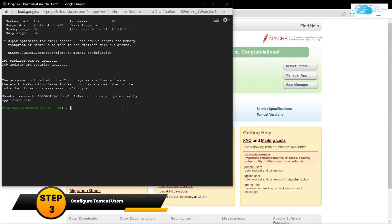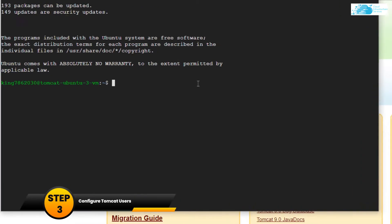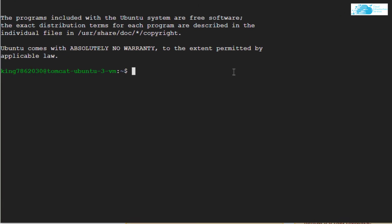From here, you want to find the file which is tomcat-users. For that, type in the command: sudo space find space forward slash space hyphen name and then the file name, which is tomcat hyphen users dot xml, and hit Enter.